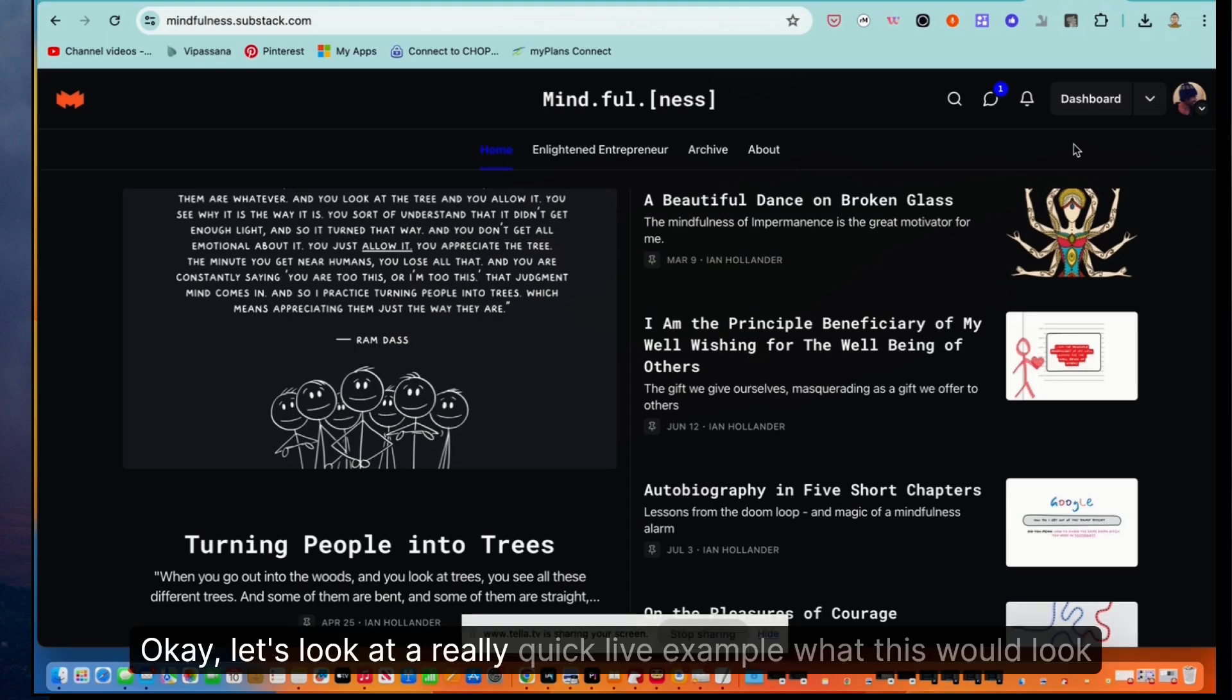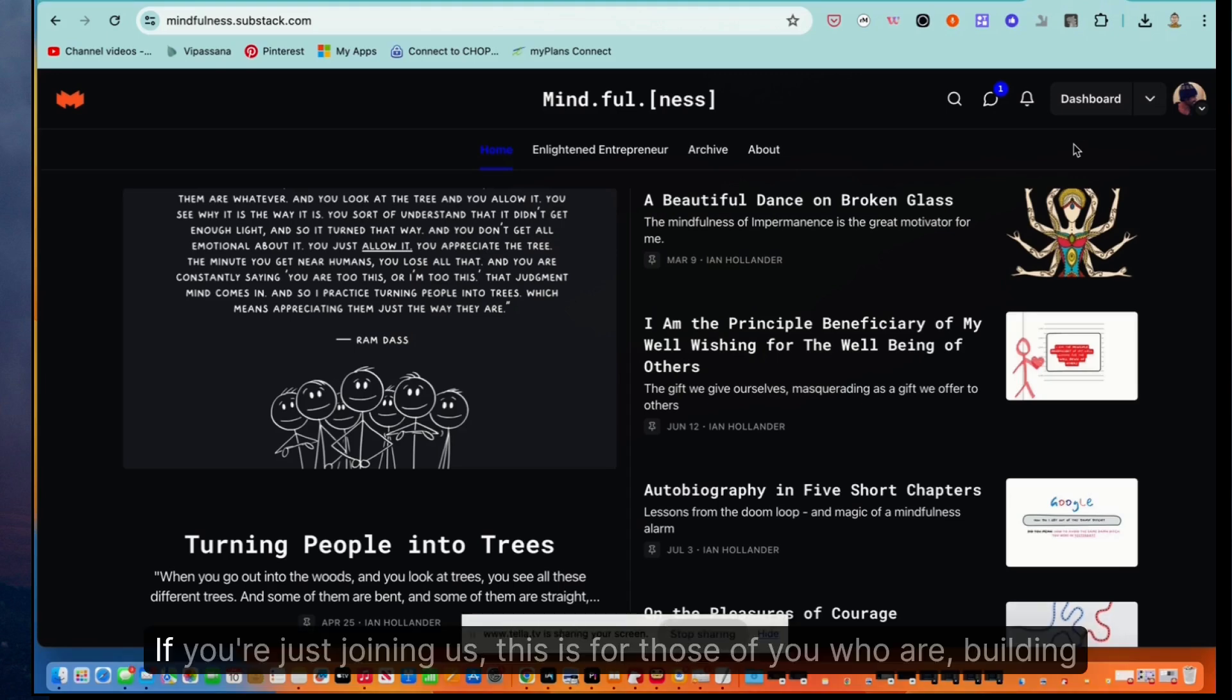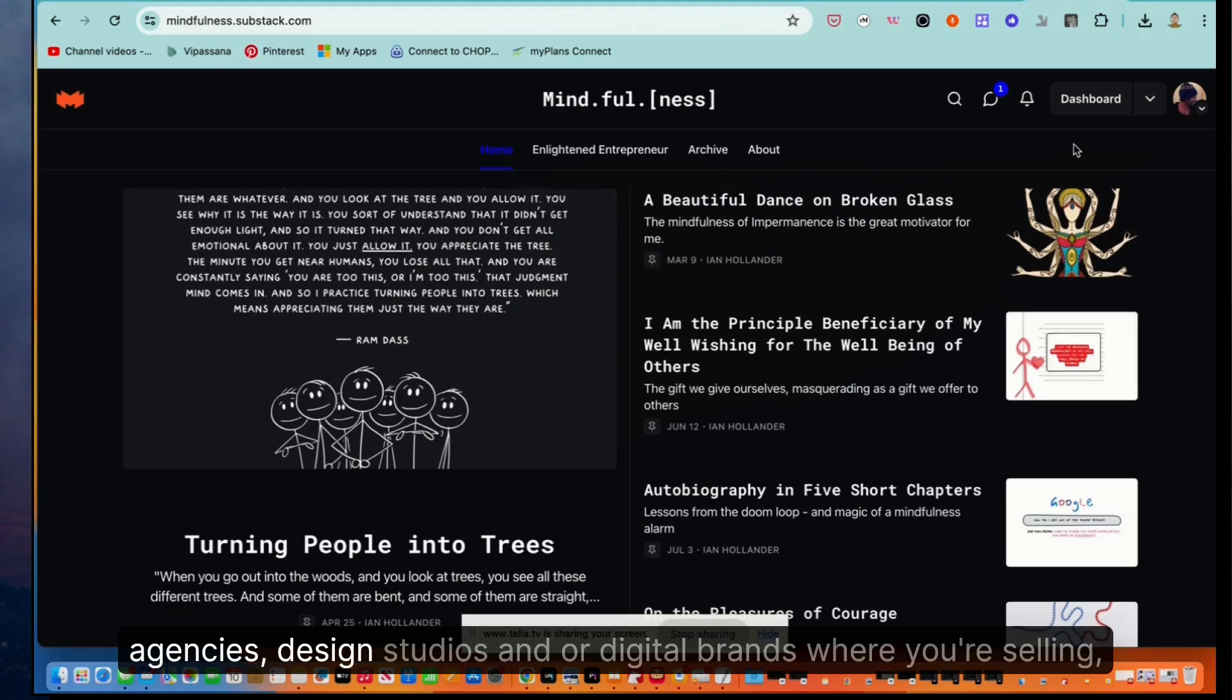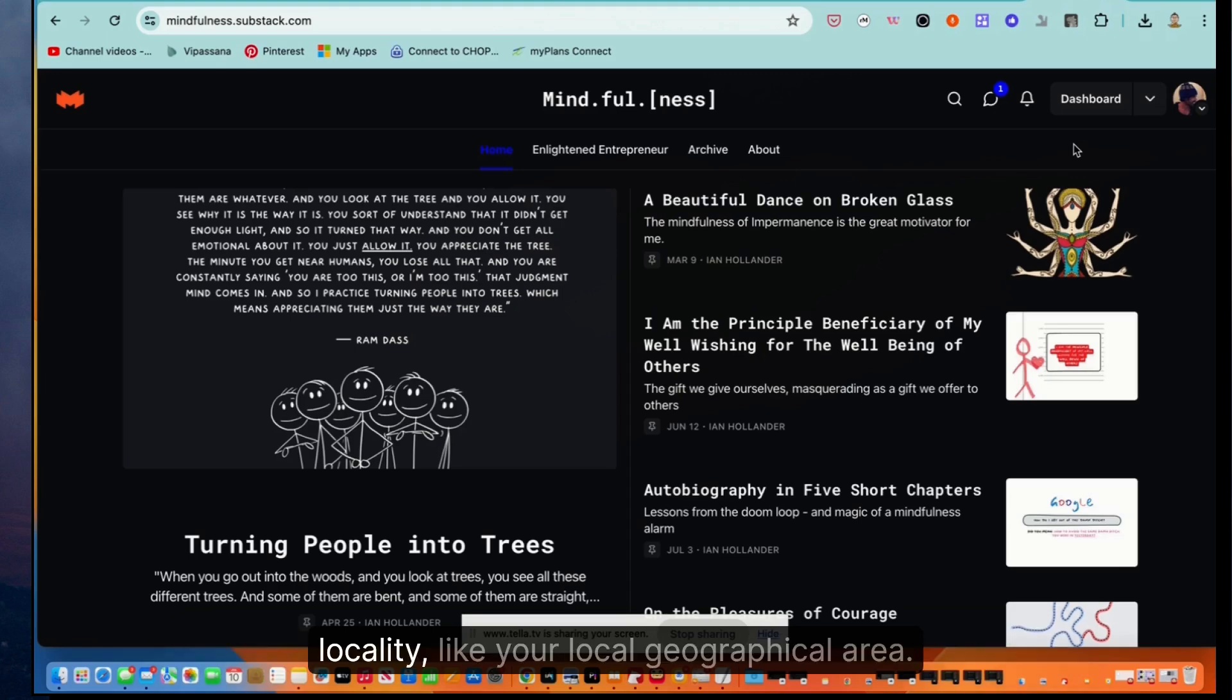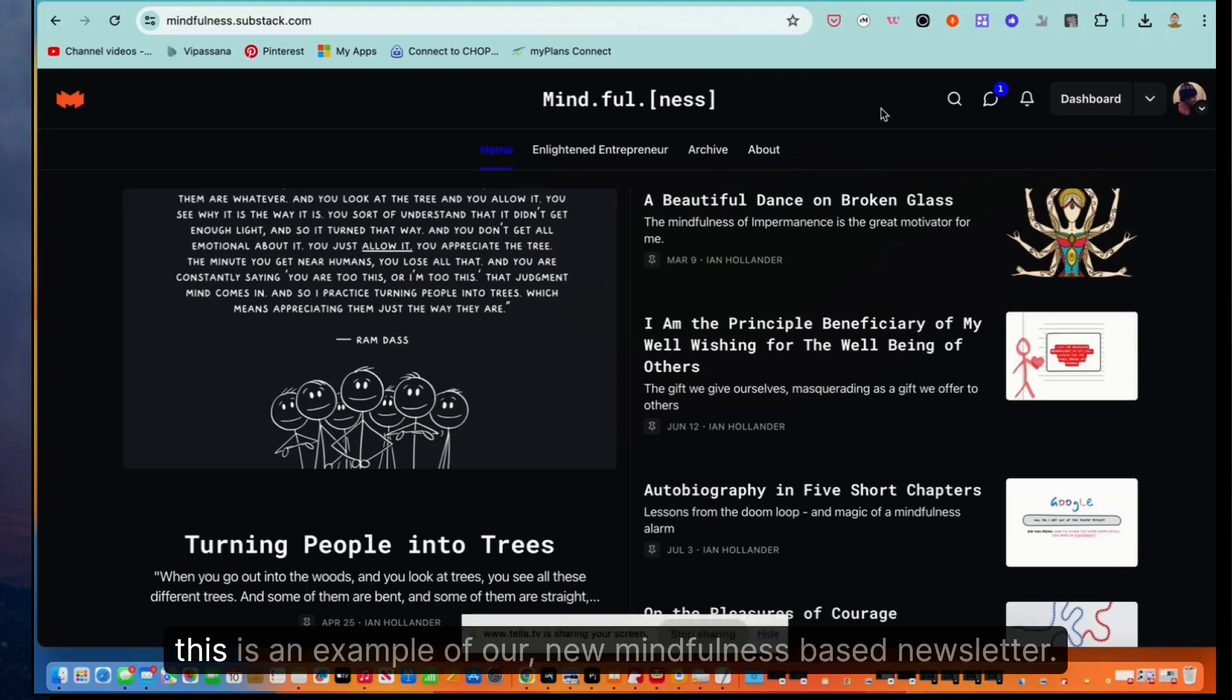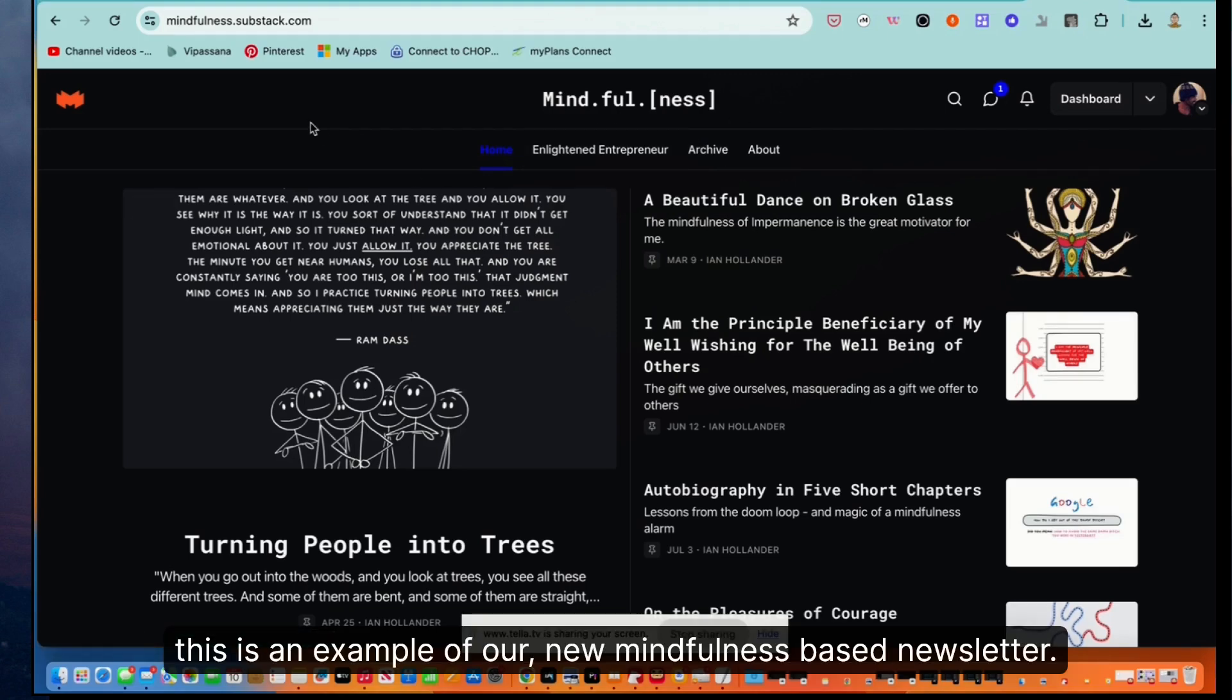Okay, let's look at a really quick live example of what this would look like. Again, if you're just joining us, this is for those of you who are building agencies, design studios, and or digital brands where you're selling services to folks in a given niche, market, industry, vertical, or locality, like your local geographical area. So this is an example of our new mindfulness-based newsletter.